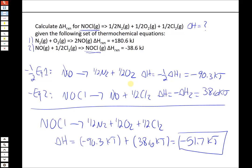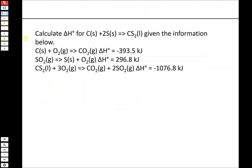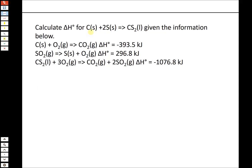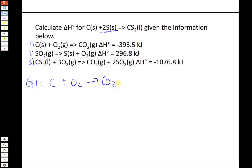Now a slightly more complicated Hess's law problem with three equations, looking for delta H for C + 2S → CS₂. Our overall equation has carbon as a reactant, and carbon only appears in equation 1 (the formation of CO₂), so we use equation 1 as given without any modification, keeping its delta H of minus 393.5 kJ.